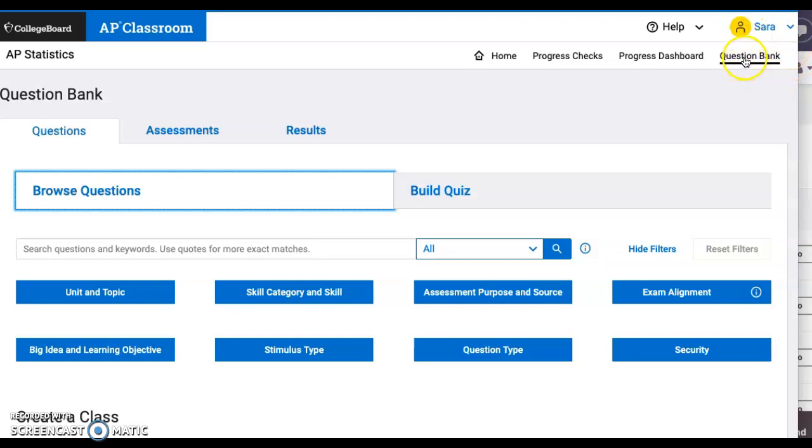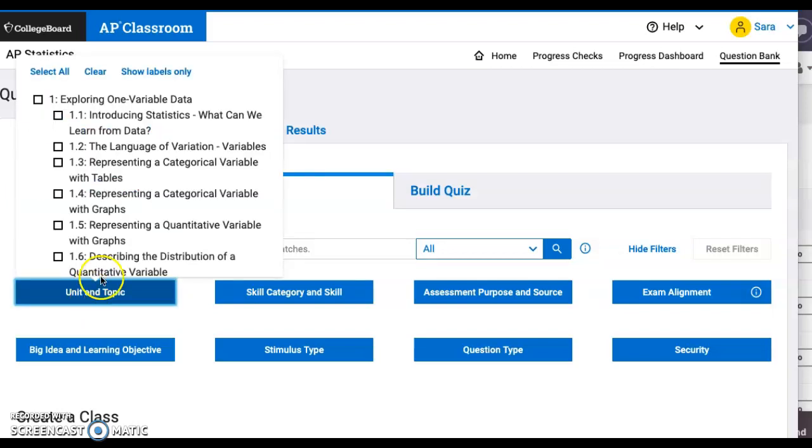Go to Question Bank and then you'll go to Units and Topics. That's the easiest way to find the information you're looking for. I'm planning on making a 10-question quiz for Unit 2.